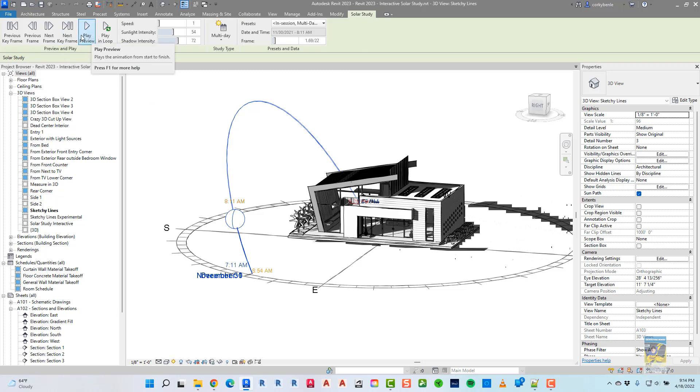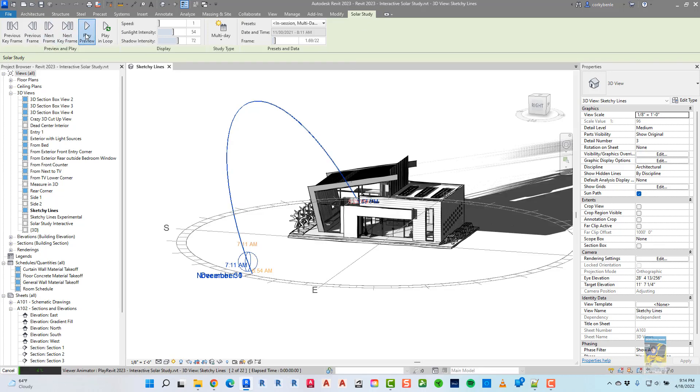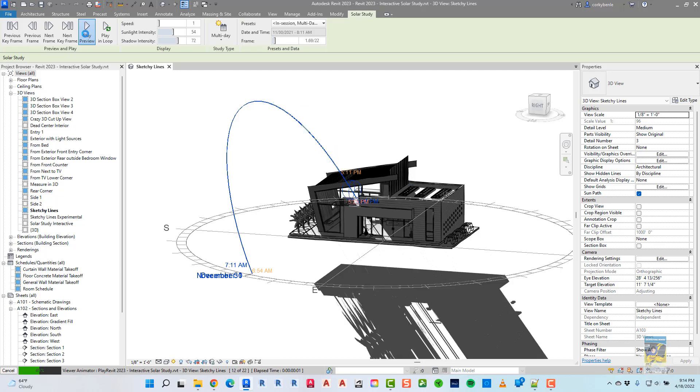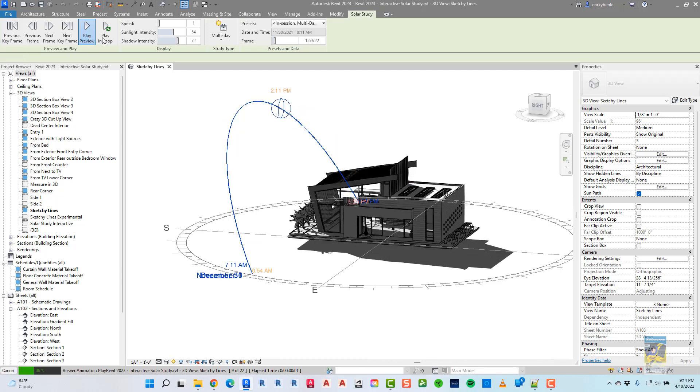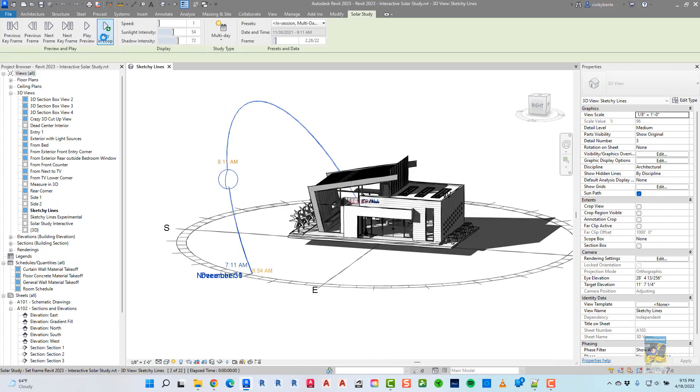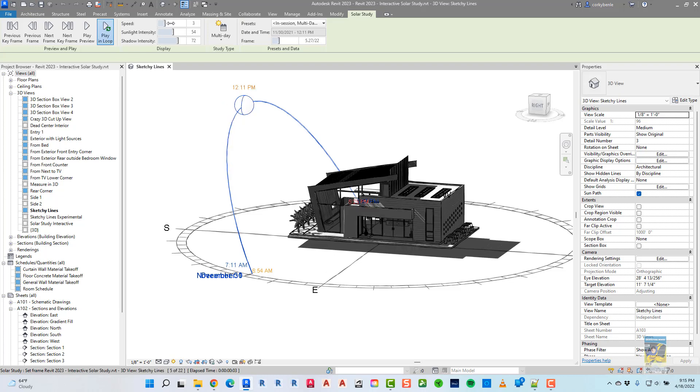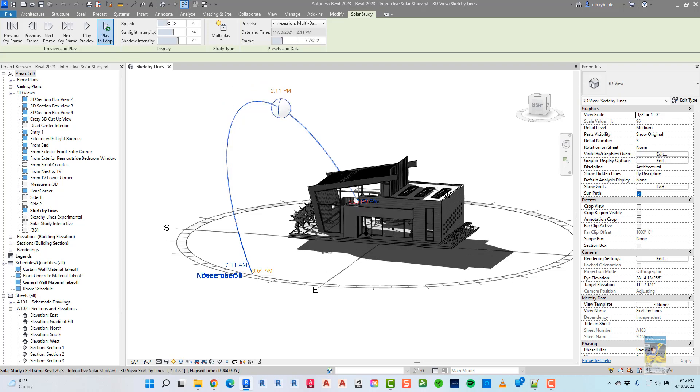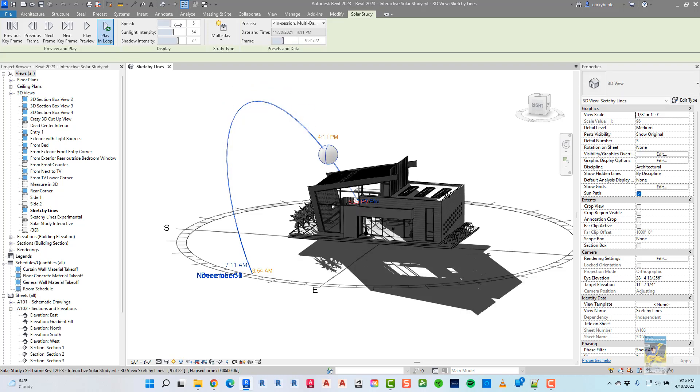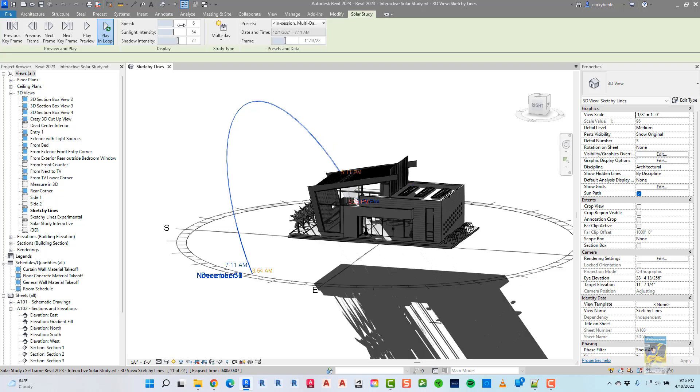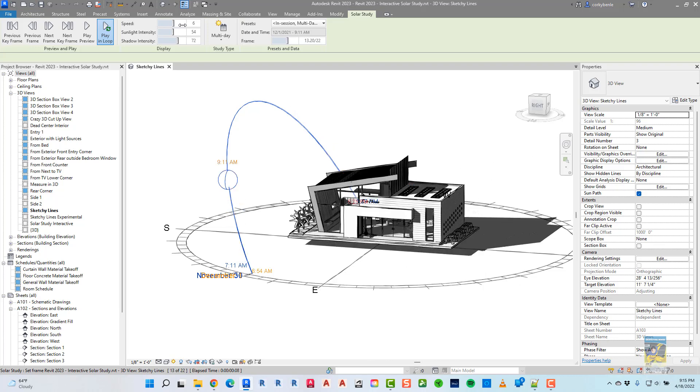So you can play each frame one at a time, or play preview, or play in a loop as well. You can also change the speed to go faster or slower, and jump from one spot to another.